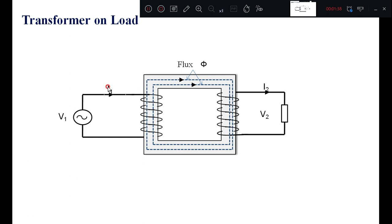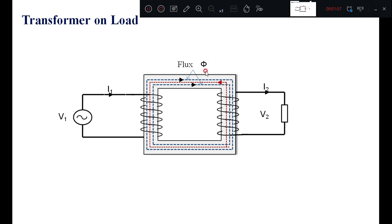What are the components of I1? Because of connecting a load in the secondary, I2 is flowing in the secondary winding, producing its own magnetic flux. The direction of this flux opposes the main flux produced by the primary winding. Therefore, the resultant flux is reducing. If the resultant flux is reducing, then the generated voltage in the primary and secondary is also reducing.